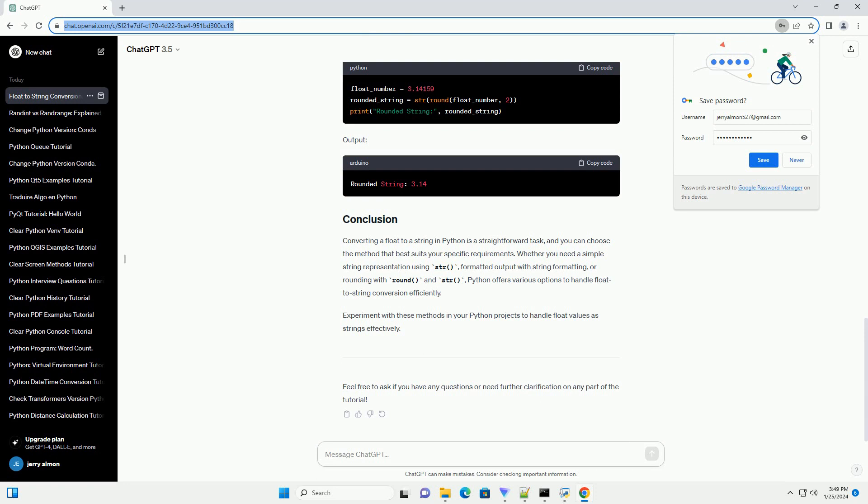If you only need to round the float to a certain number of decimal places and convert it to a string, you can combine the round() function with the str() function.